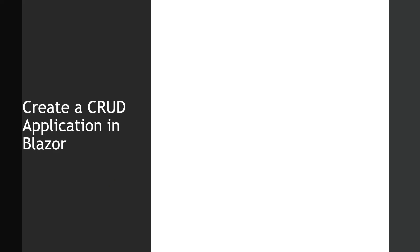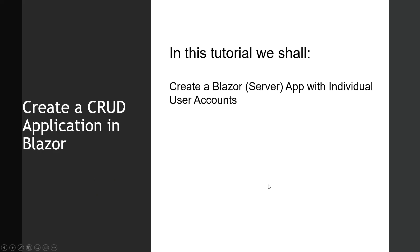Hello and welcome. In this lecture, I will teach you how to create our first CRUD application in Blazor. The outcome of this tutorial is we shall create a Blazor server app with individual user accounts.